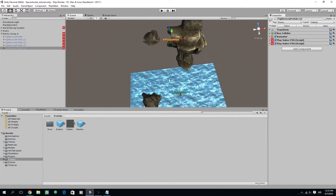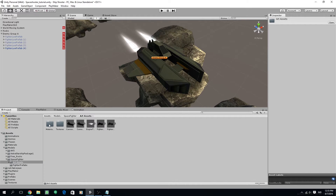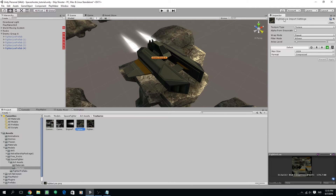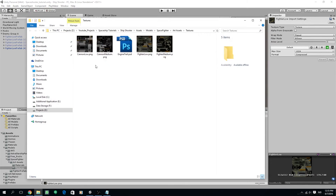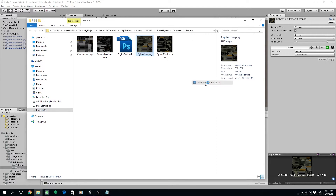In order to create a new enemy I'm going to use the same model but with a different texture. Let's edit the texture — go to our Space Fighter art asset, and under the textures we have the fighter low texture. I'm going to show this in Explorer and then edit it in Photoshop, so I'm going to open this file with Photoshop.